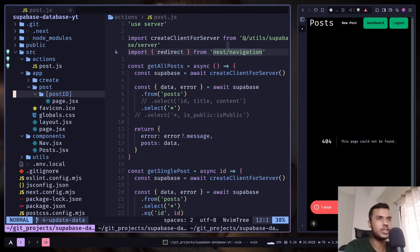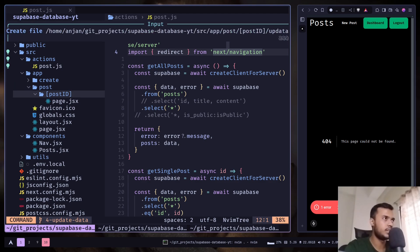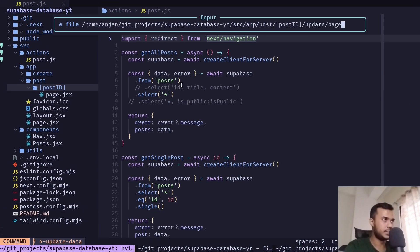Inside app, then post, then post ID, let's create another directory: update slash page.js.